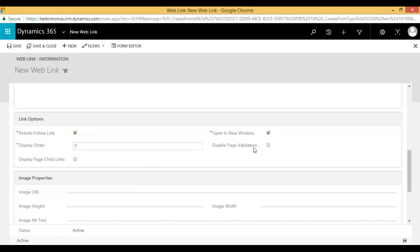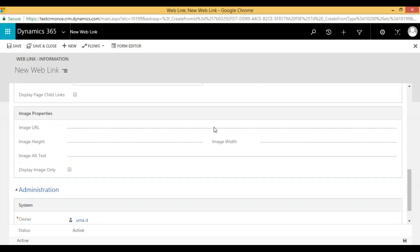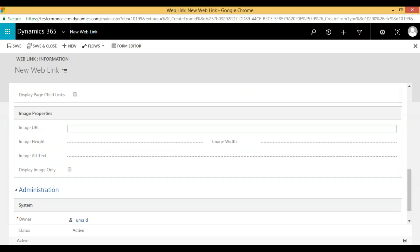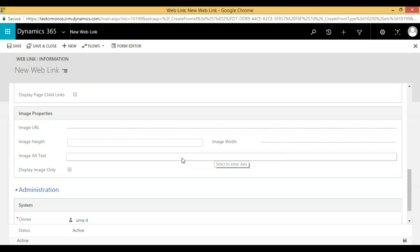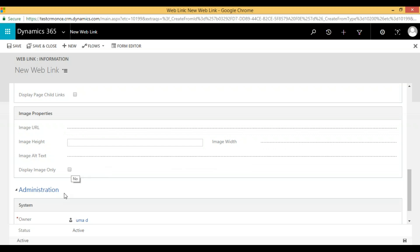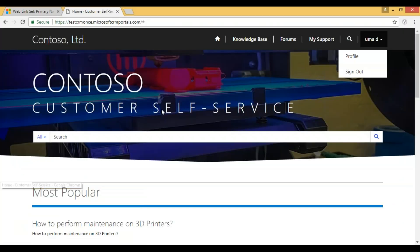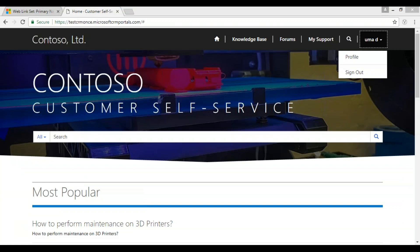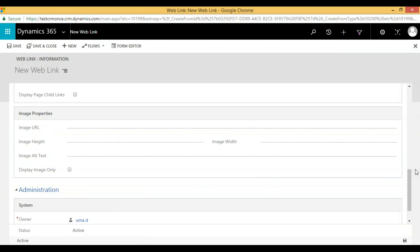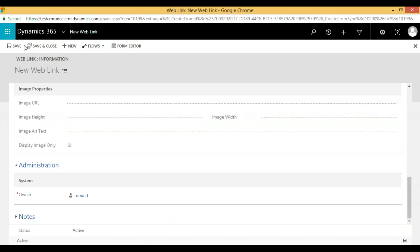I'm providing my display order as seven. If you want to disable page validations for this link, we can disable it. If you want to display child links in the page, we can select that option. If you want to give an image for the icon in the link, you can provide the image URL, image height and width, alt text, and if you want to display only an image — for example, 'Home' has only an icon — we set it here. Once all is done, click Save and Close.